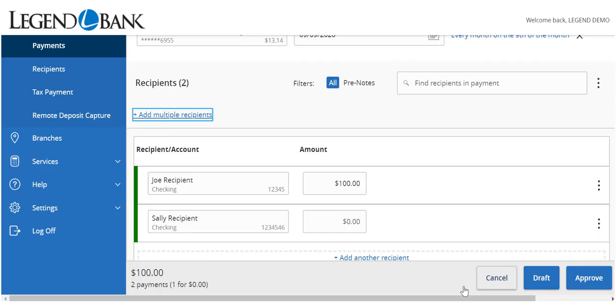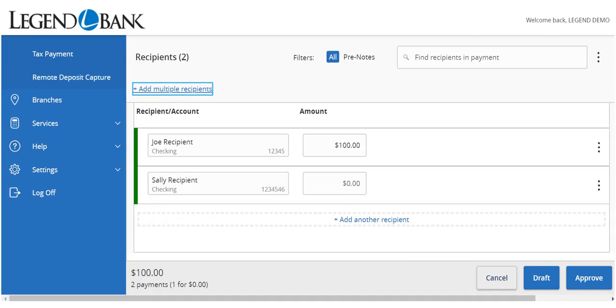Review the details on the screen for accuracy and select Approve if authorized. Otherwise, select Draft to initiate the transaction.